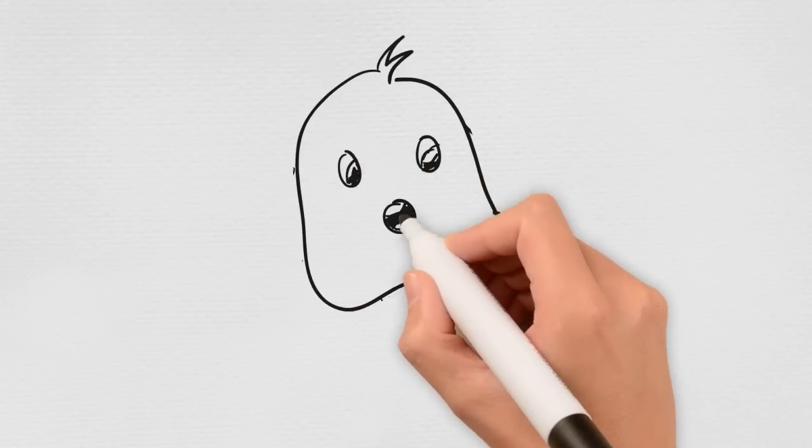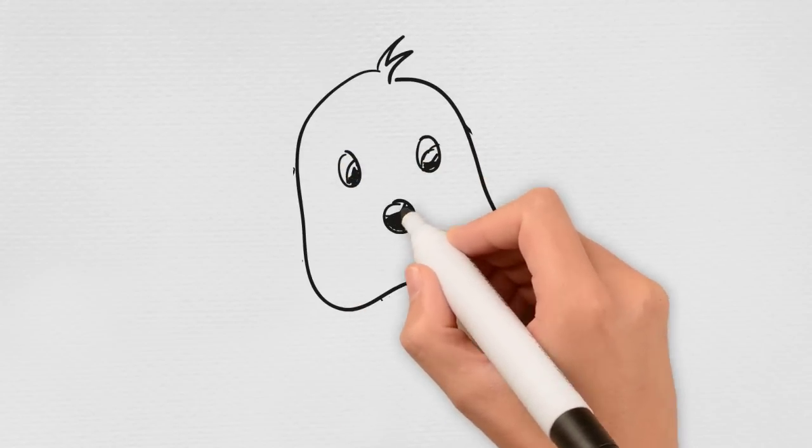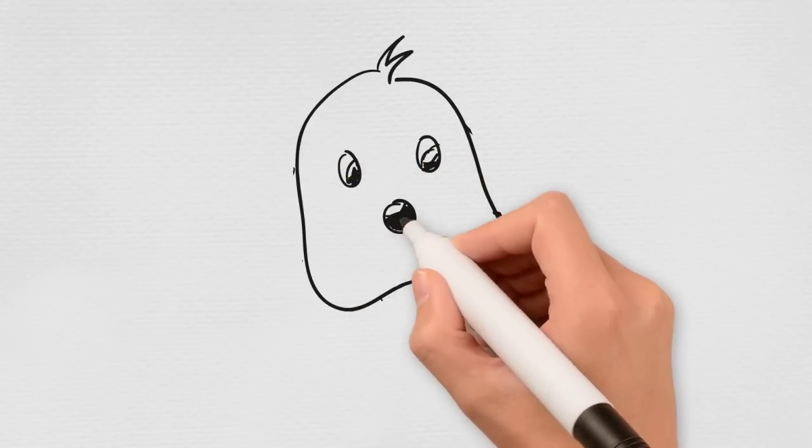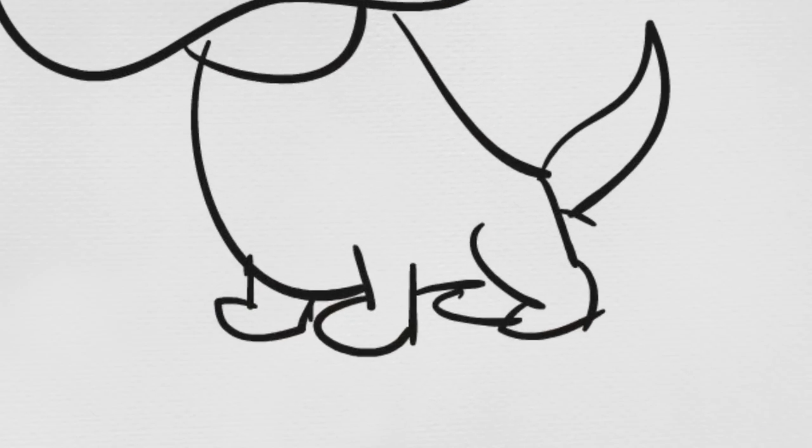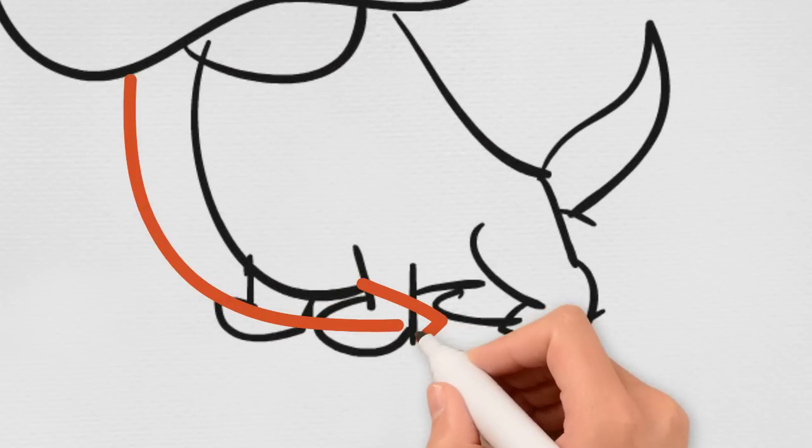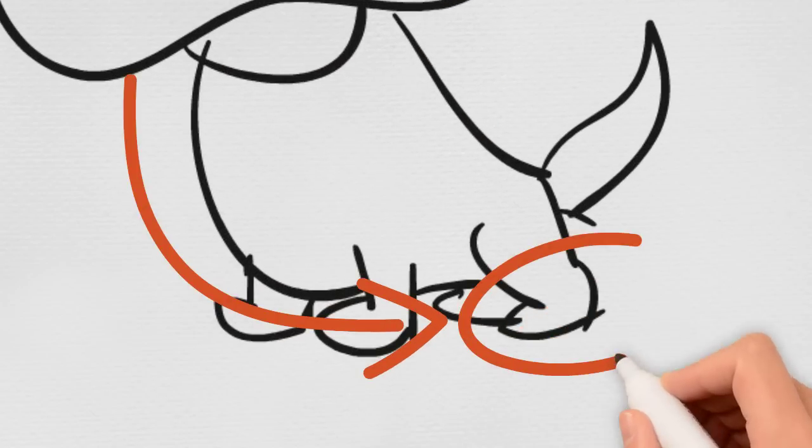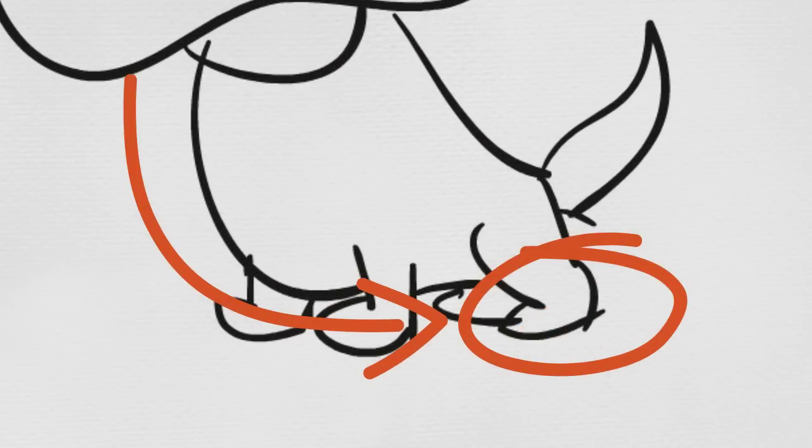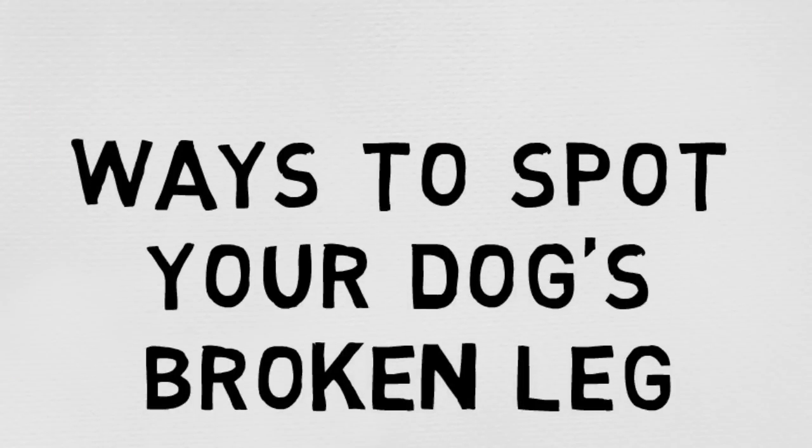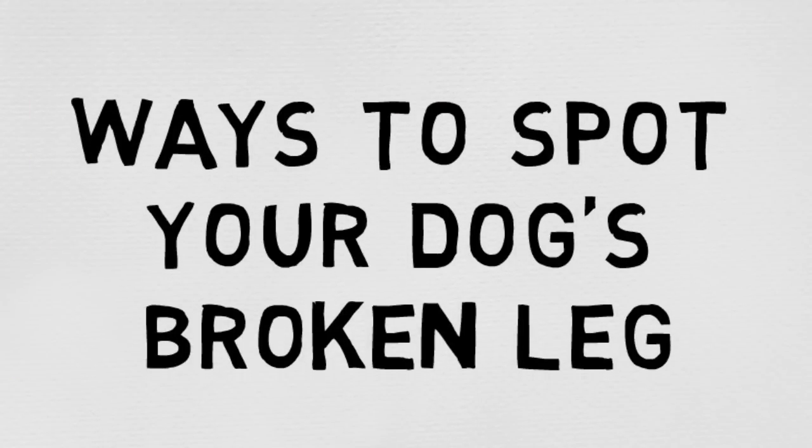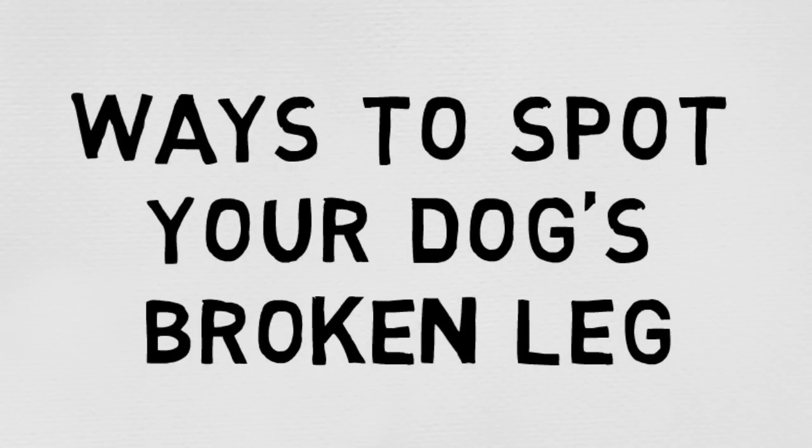There is nothing worse than noticing that your dog has hurt himself. The reality is that leg injuries in dogs are pretty common. So how do you figure out if it's something more serious, like a broken leg? Check out these six ways to spot your dog's broken leg.